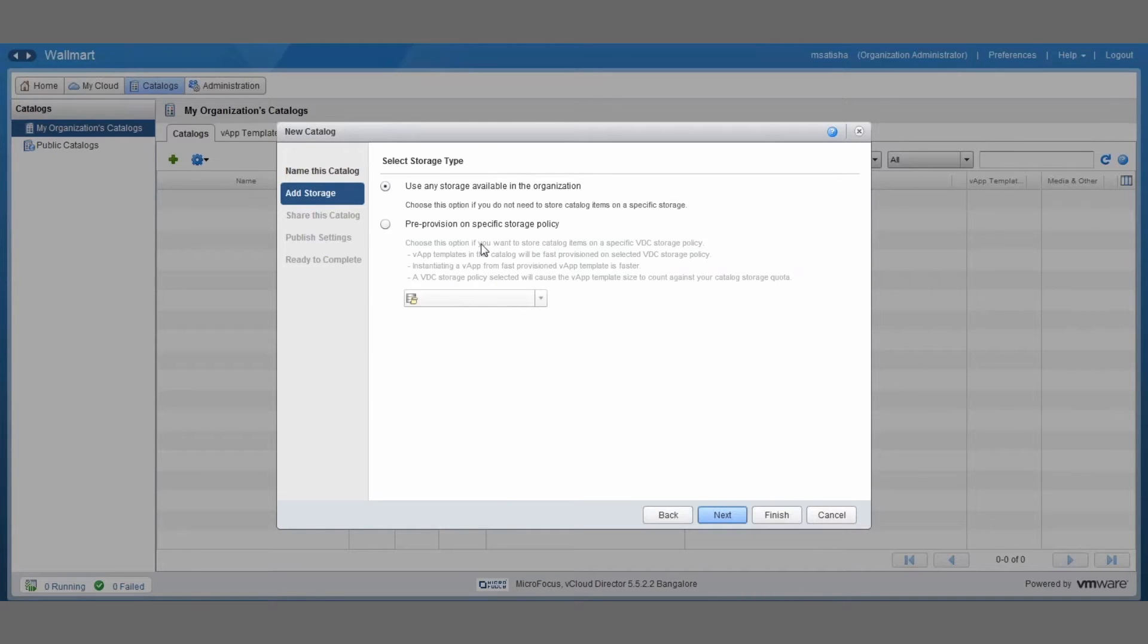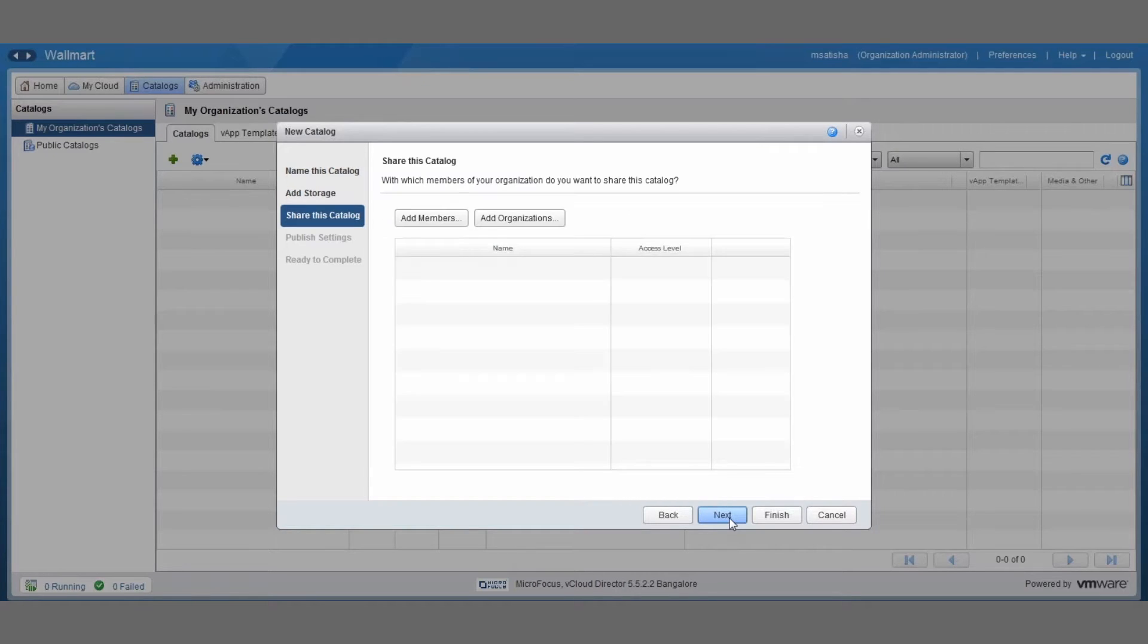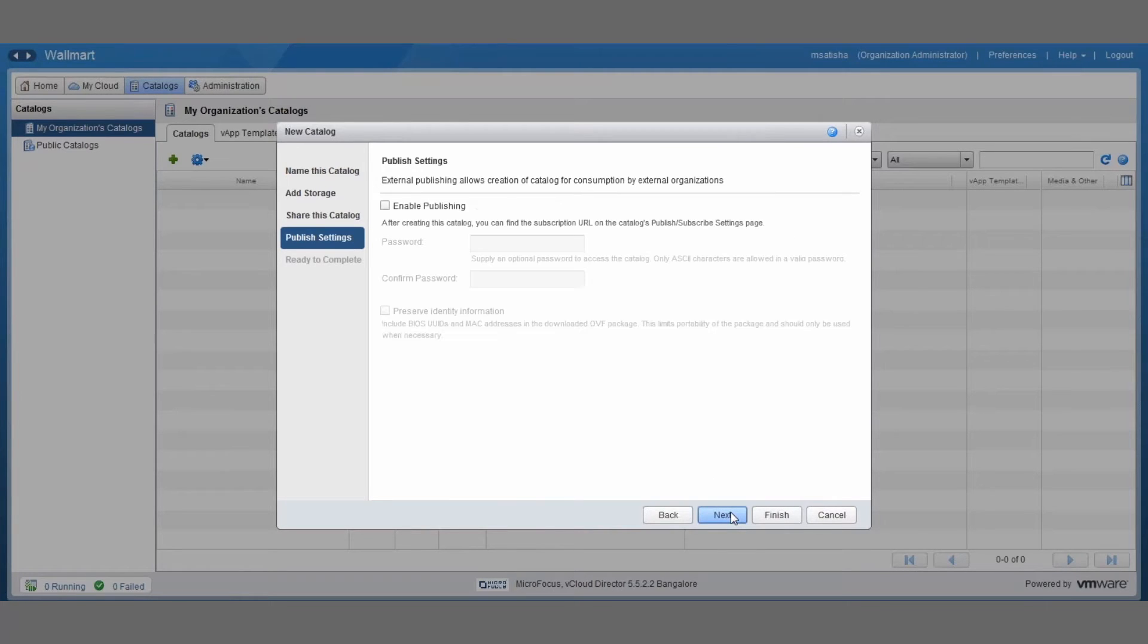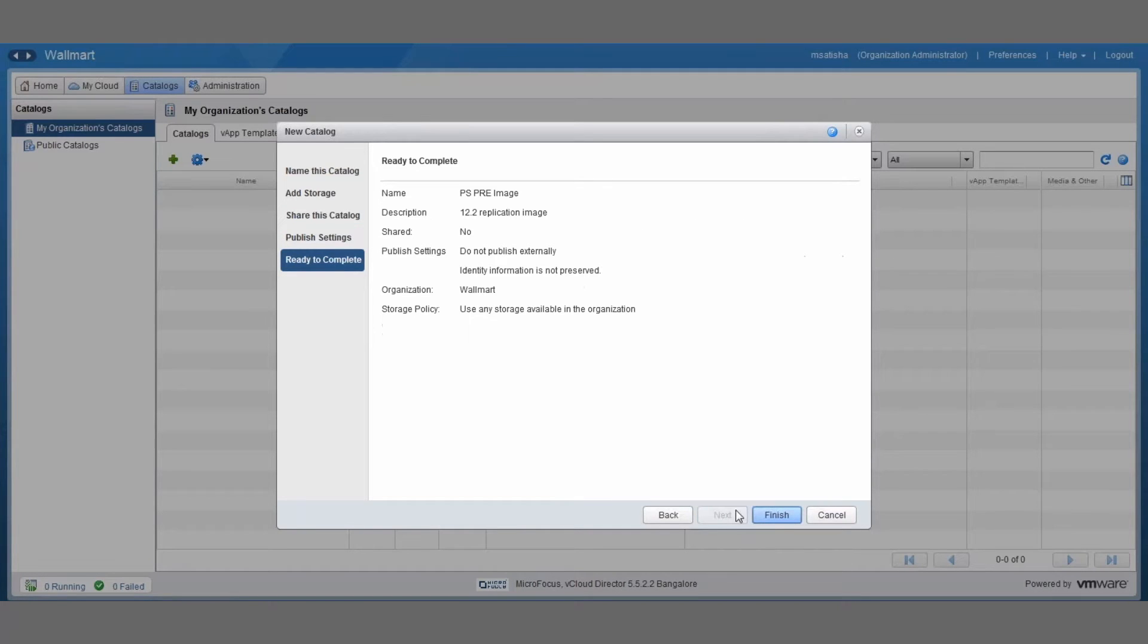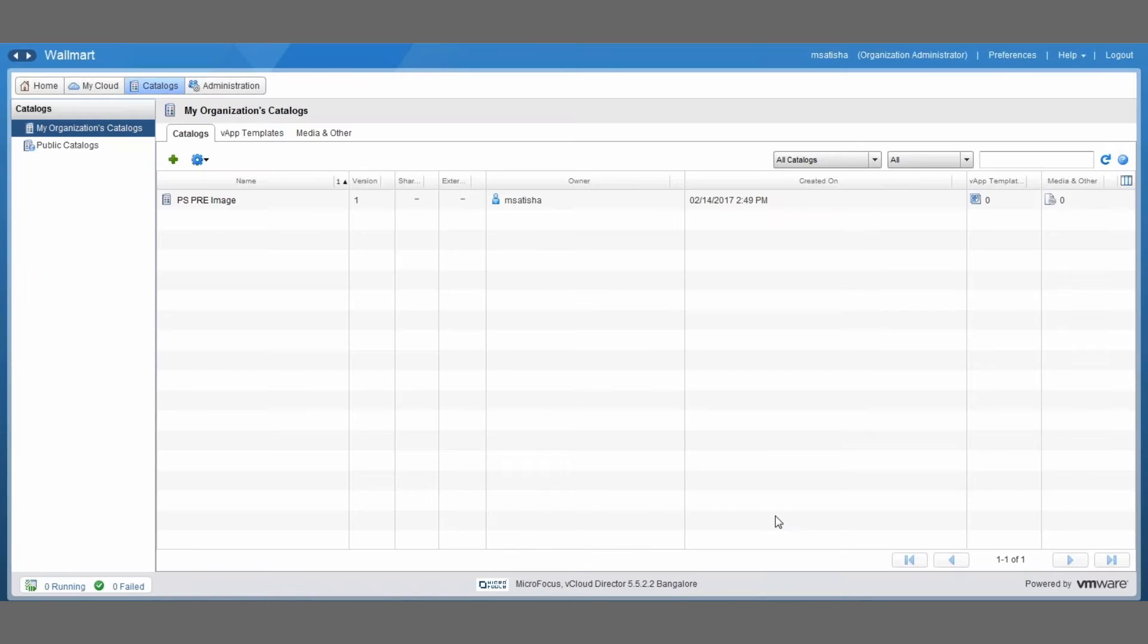For storage type I'm just going to leave it to the default here, so I click next. Share this catalog settings, I'm also just going to leave it to the default settings, so no need to do anything specific here. Same for published settings. You can just leave it to default, click next, and then you click finish and this creates the catalog for our PlateSpin Replication image.